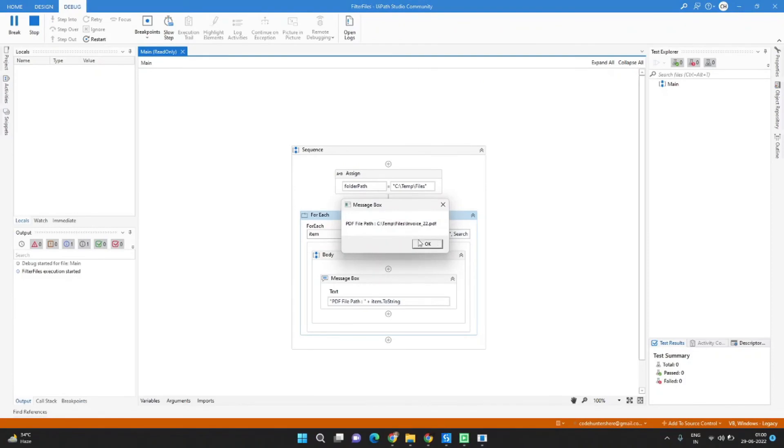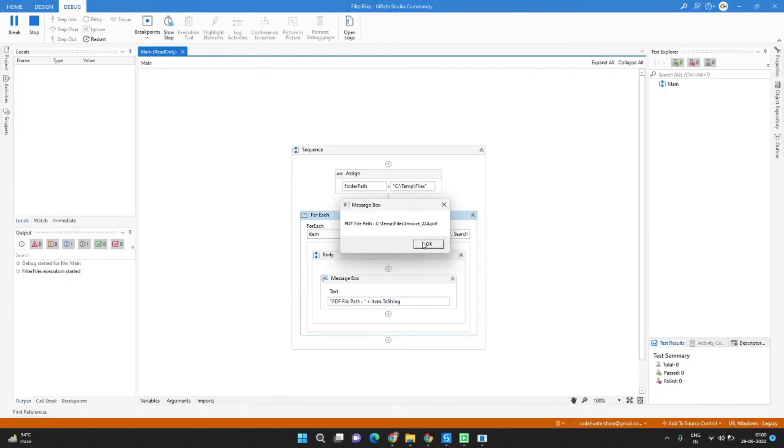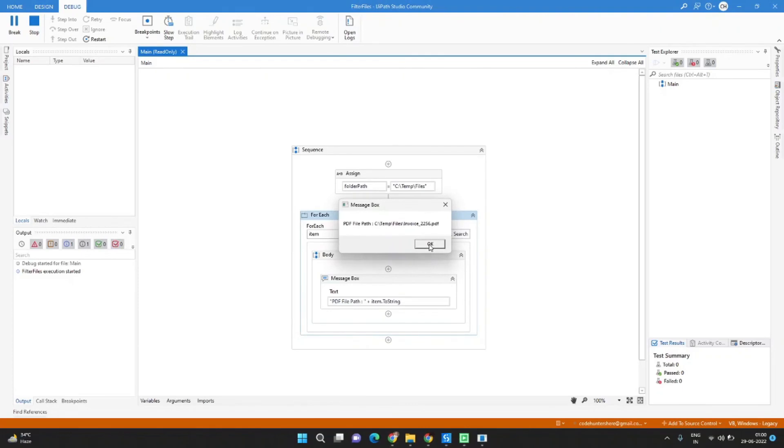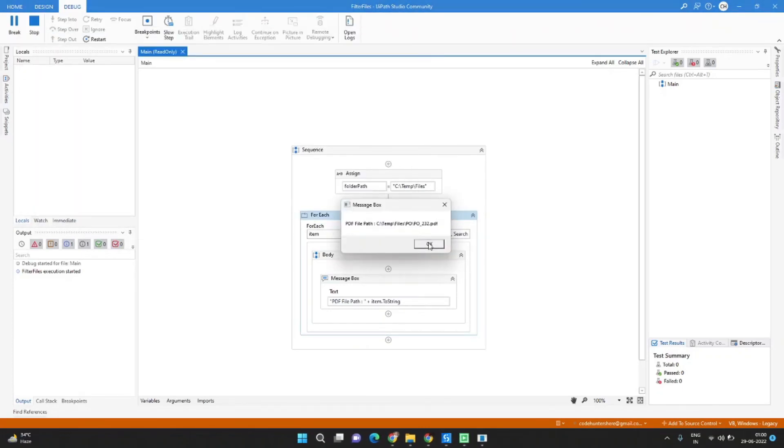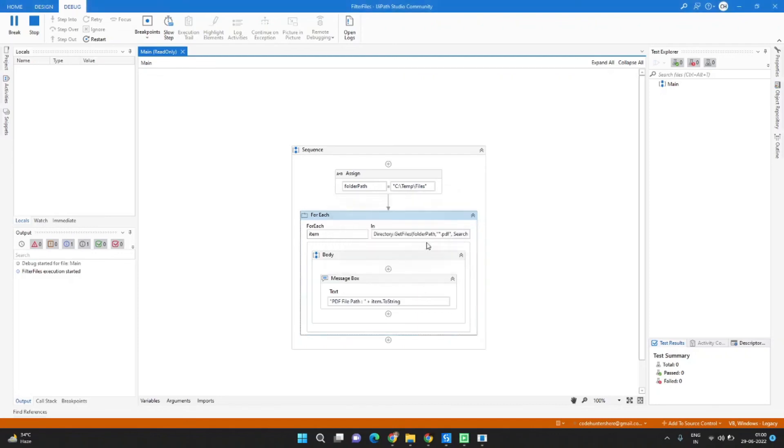So this is the first one inside the files folder, this is also inside the files folder. Here you can see it's in the PO folder, so it has gone inside the subfolder and searched the PDF file inside that folder.